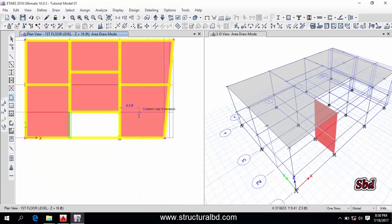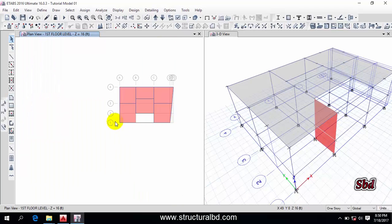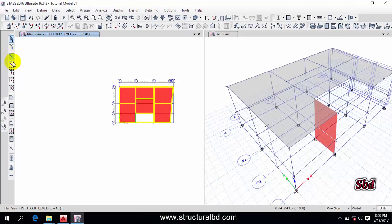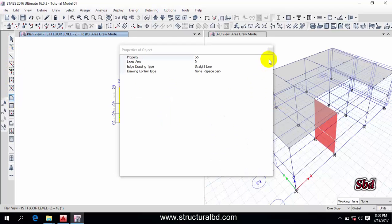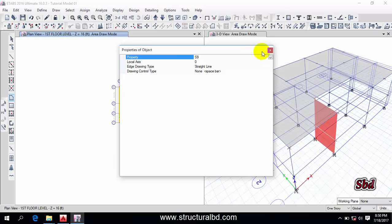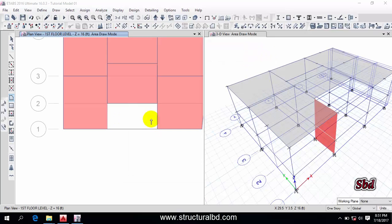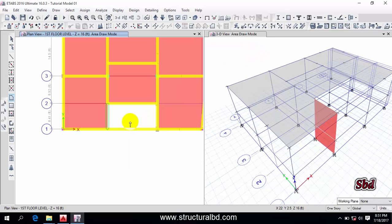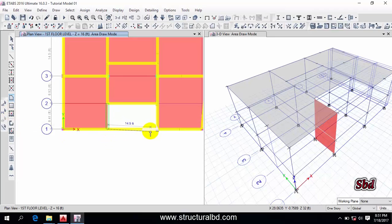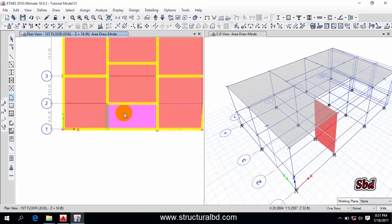Go to the draw command again and change the slab thickness to S9. I can keep the quick draw option. Click this point, this point, this point, and this point, then right-click. You can see the two slab thicknesses are shown in different colors — by default, ETABS changes colors for members of various thickness or size.